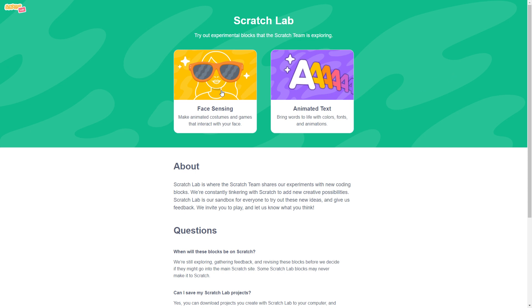The two big things that Scratch Lab is currently testing are animated text, where you can bring words and colors to fonts with animations, and face sensing, where you can make animated costumes and games that interact with your face.